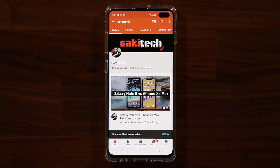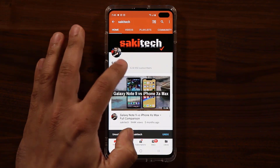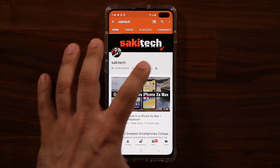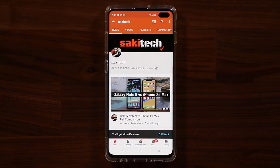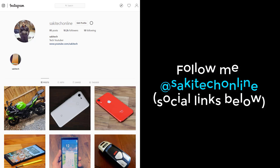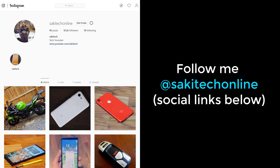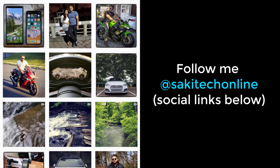If you found this video useful, make sure to subscribe to Sok E-Tech by clicking that button and click the bell icon to get notified every time a new video is uploaded. You can also follow at Sok E-Tech on Twitter, Instagram, or Facebook for the latest updates.